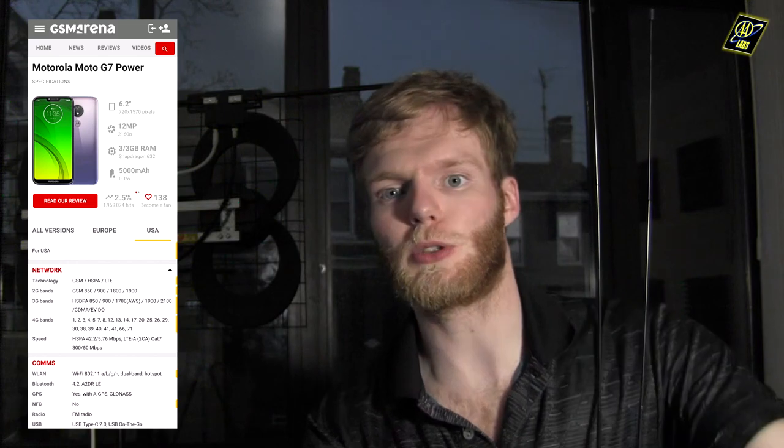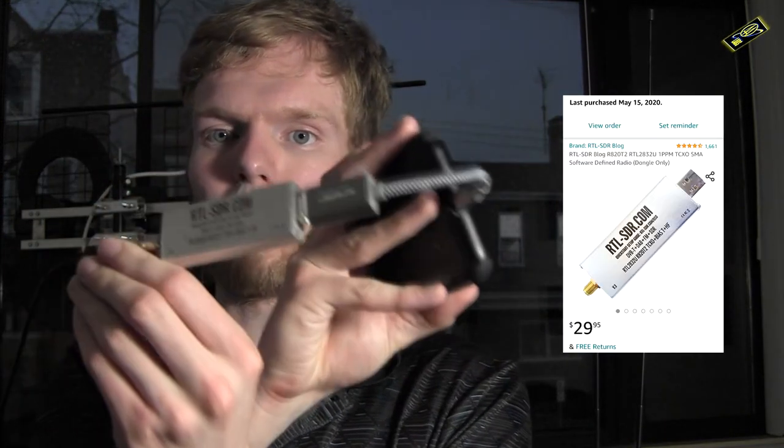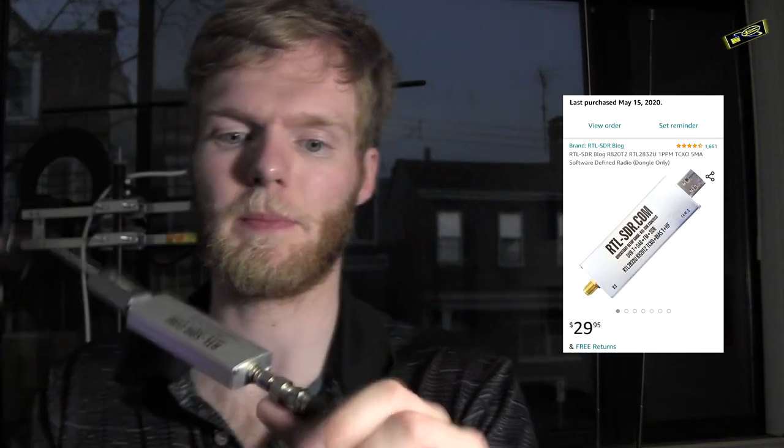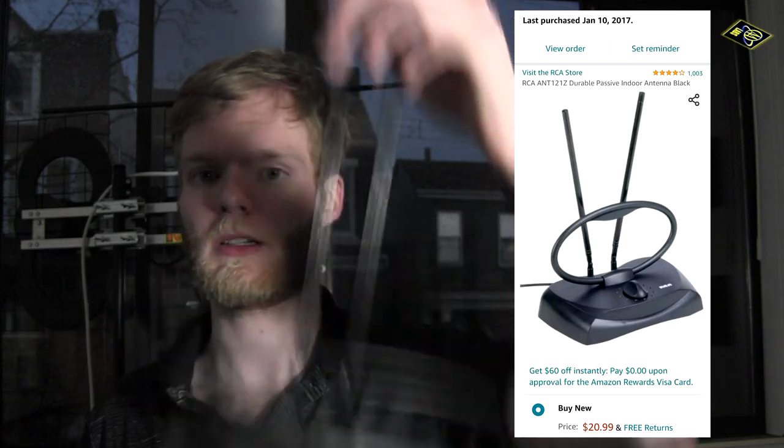Hello everyone, it's Double A here. Today I'm going to be showing you how you can use your Android phone with a USB OTG cable, the classic RTL-SDR USB, and an SMA to coax adapter plugged into your favorite coaxial antenna to tune radio.